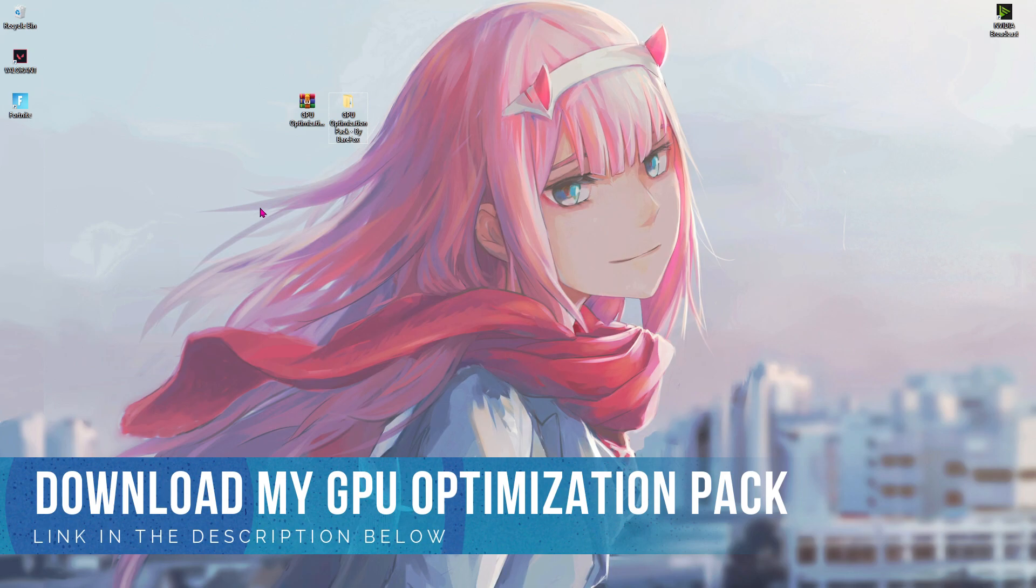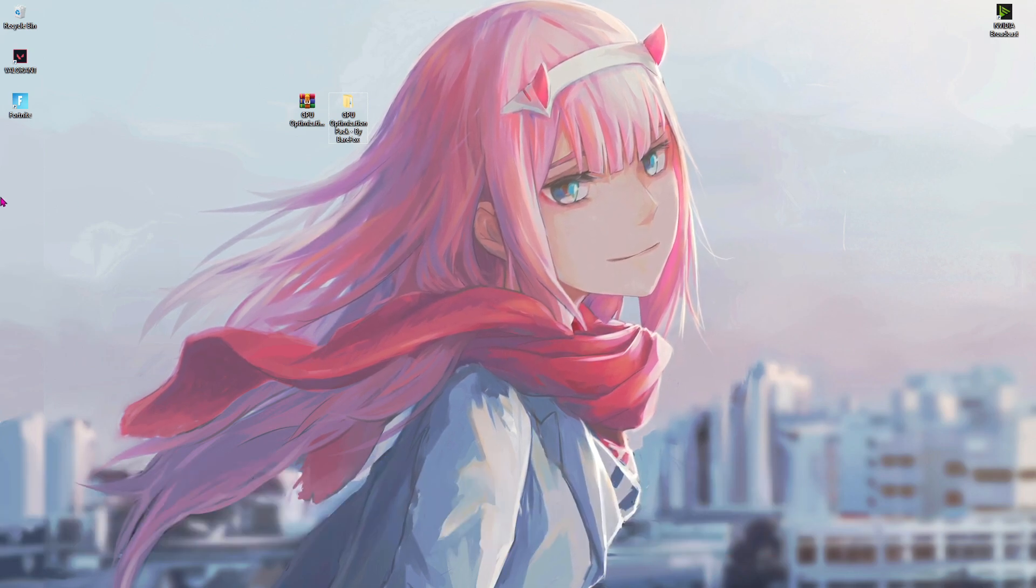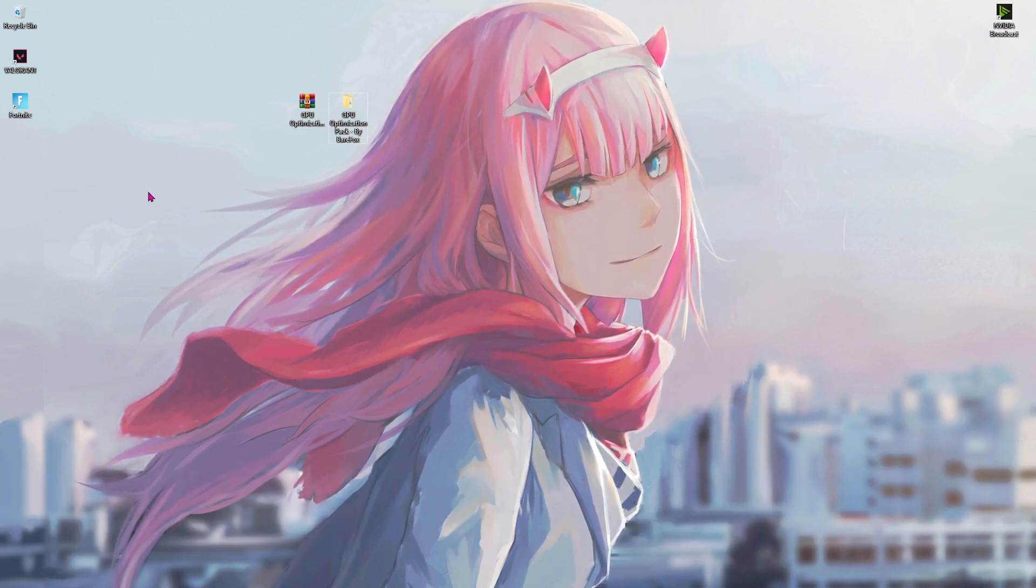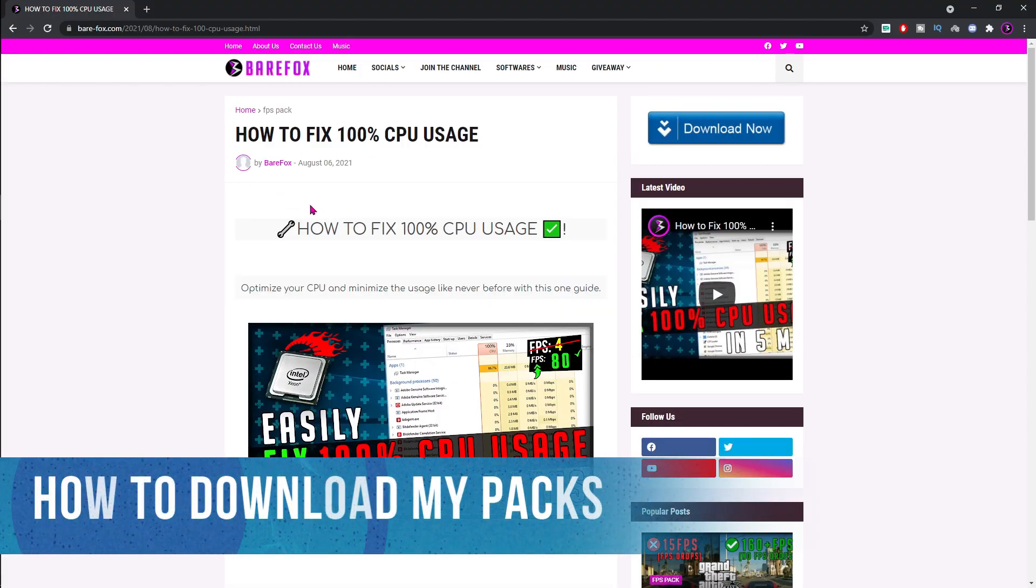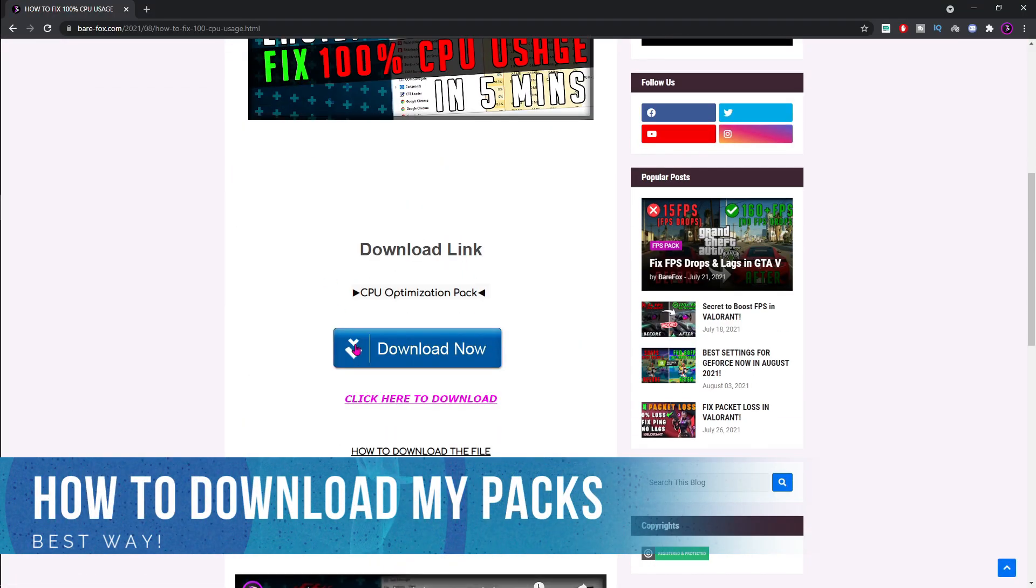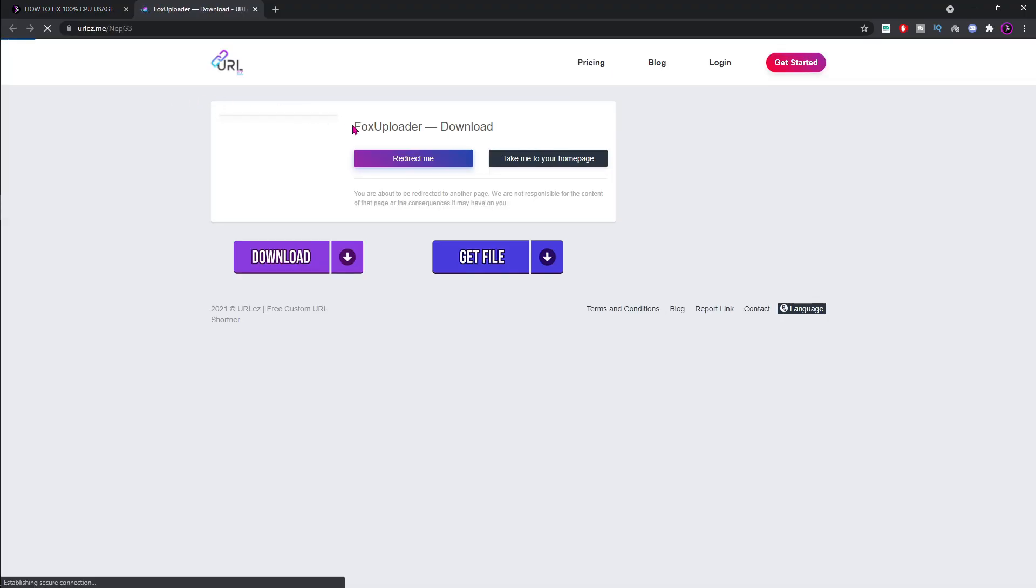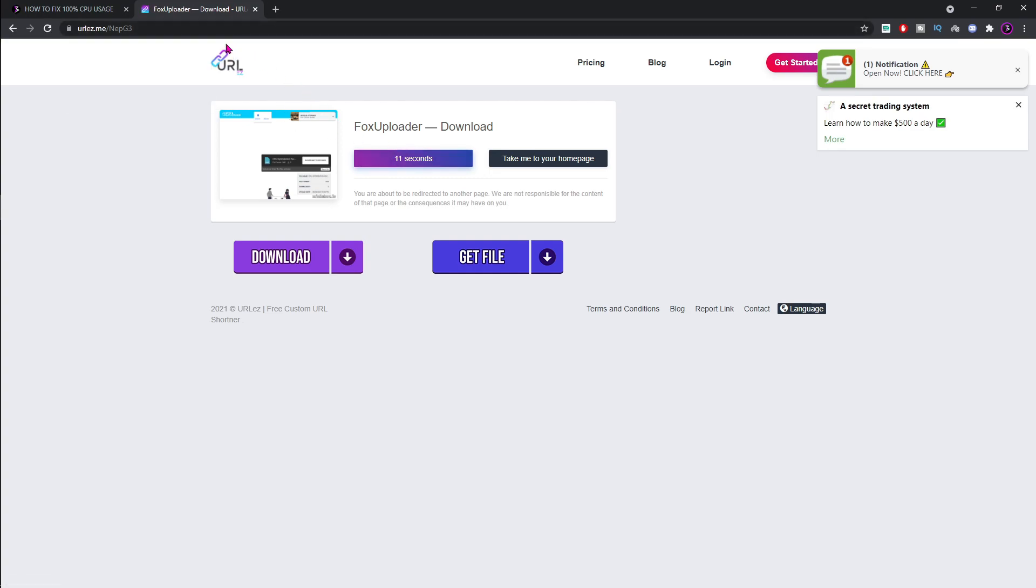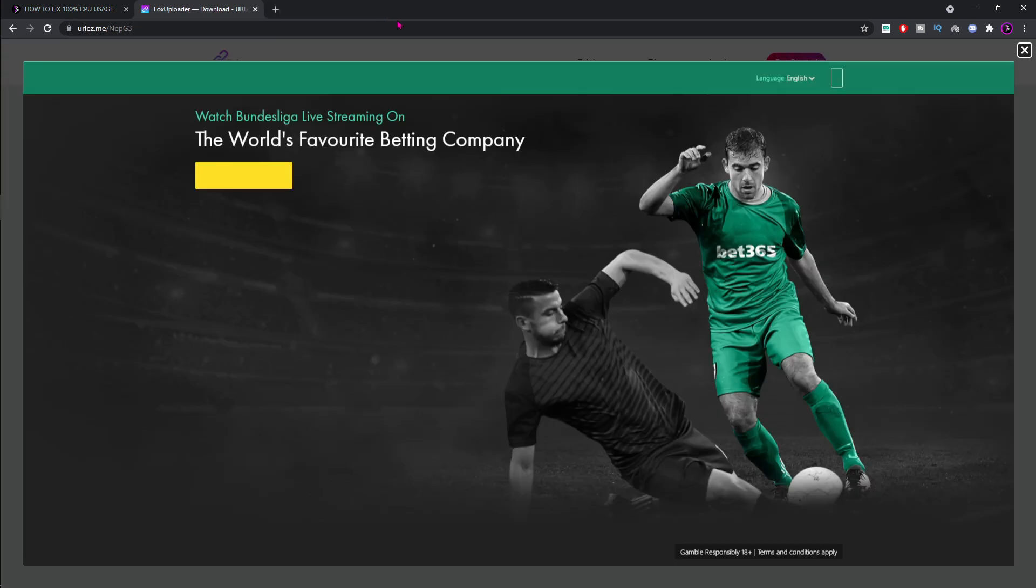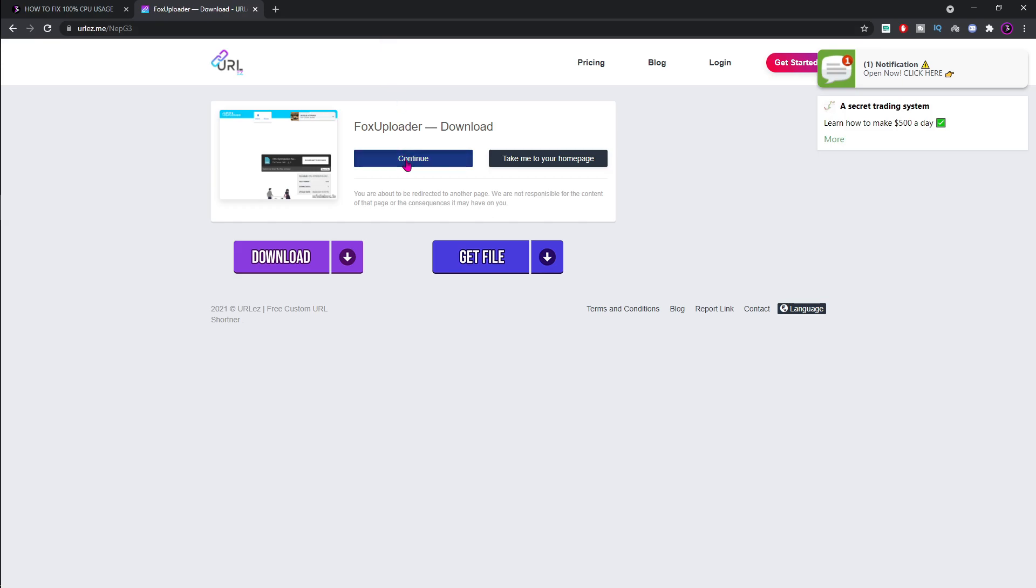Second thing is download my GPU optimization pack. I'll be leaving a link to this in the description below. In case you guys cannot download it, here is how to download the file. You will be coming to a page like this. Now to download the file all you have to do is press this click here to download button and an ad will open. Just close this ad and then click on it again.